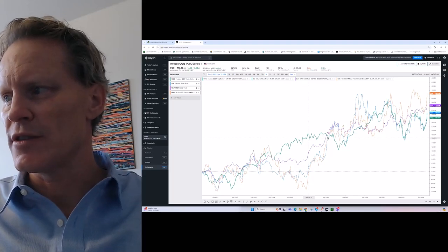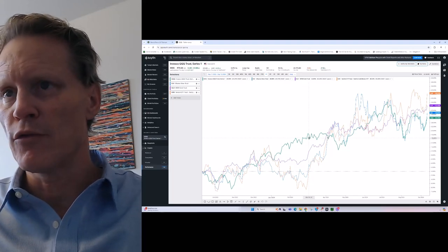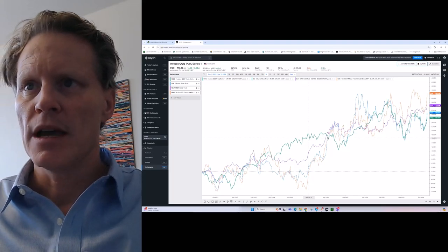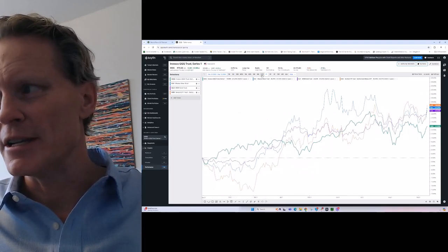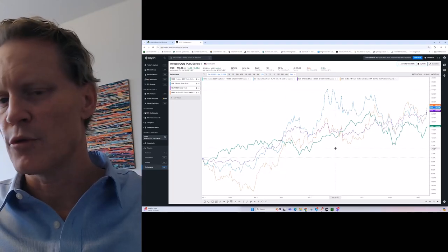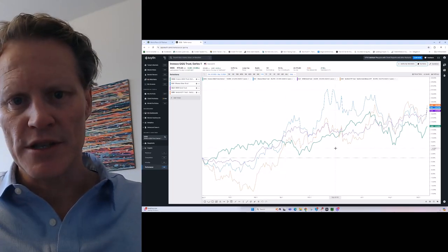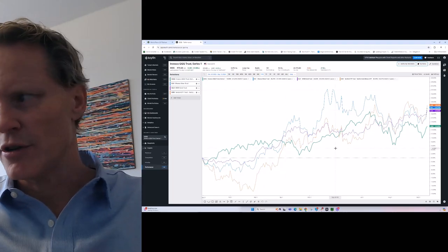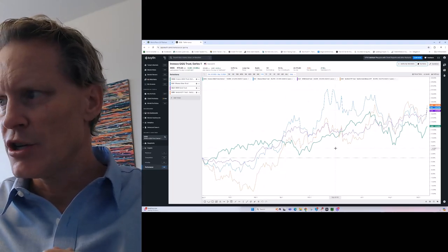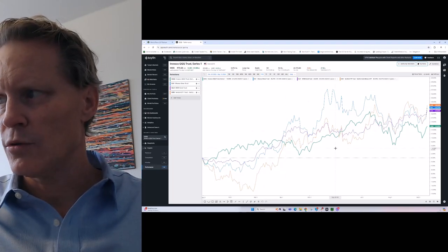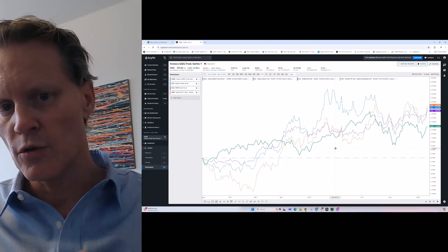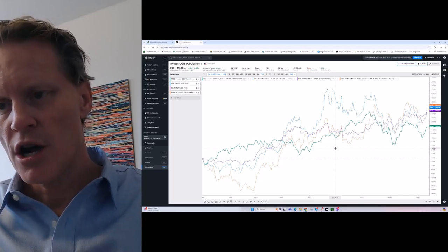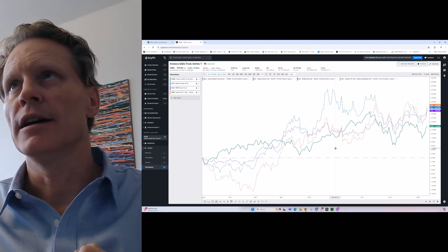And if you look at this chart here, this is the year-to-date performance. You can see the NASDAQ 100 there underperforming gold, silver, and gold miners. And more importantly, gold miners and silver are gaining traction.